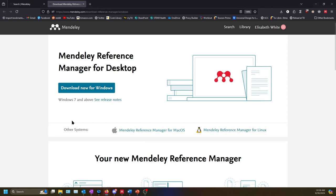The web version and the desktop versions look nearly identical, but the desktop version has some extra features that are not available in the web version. For example, you must use the desktop version in order to export your library or to use Mendeley Cite to generate citations for you in Microsoft Word.